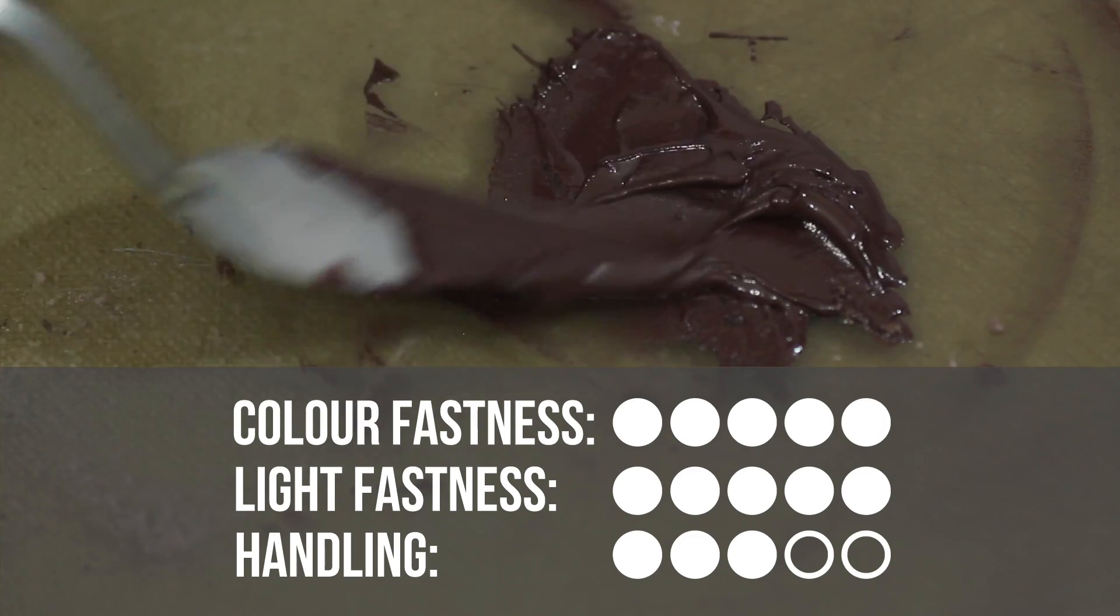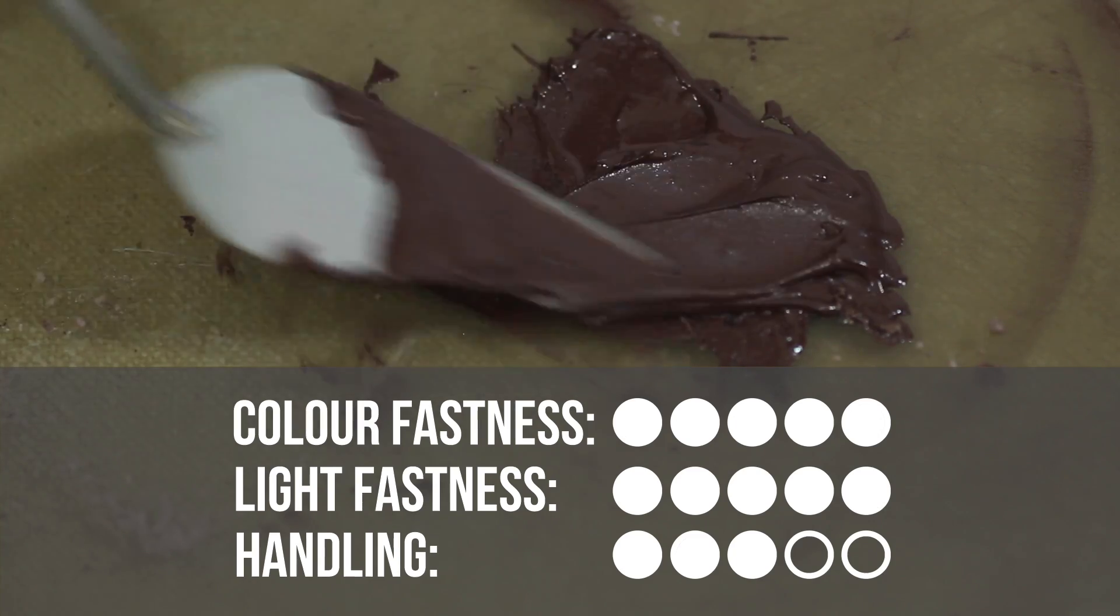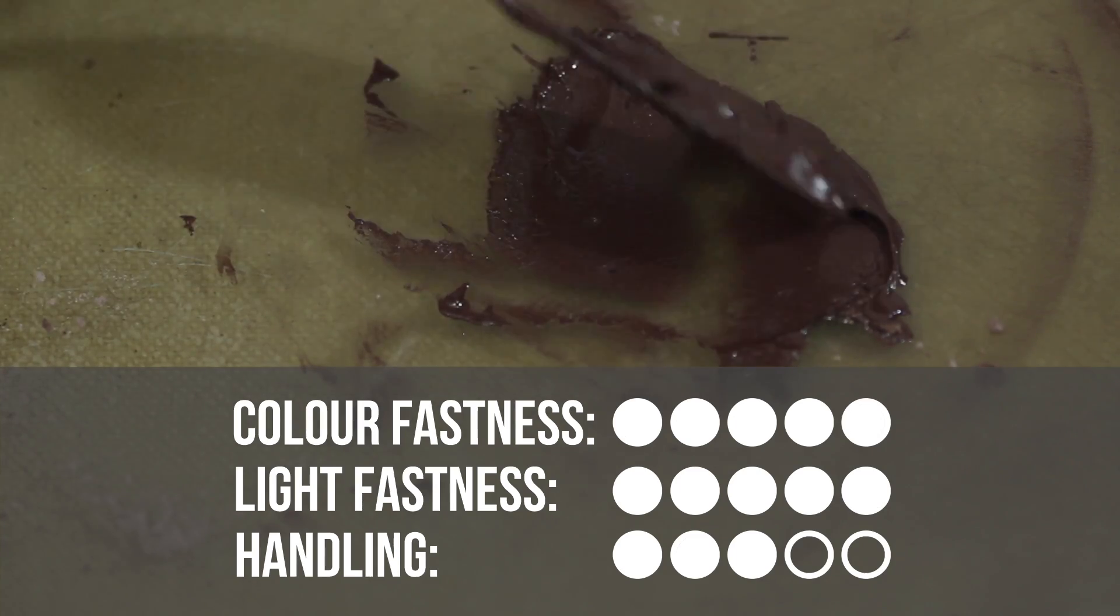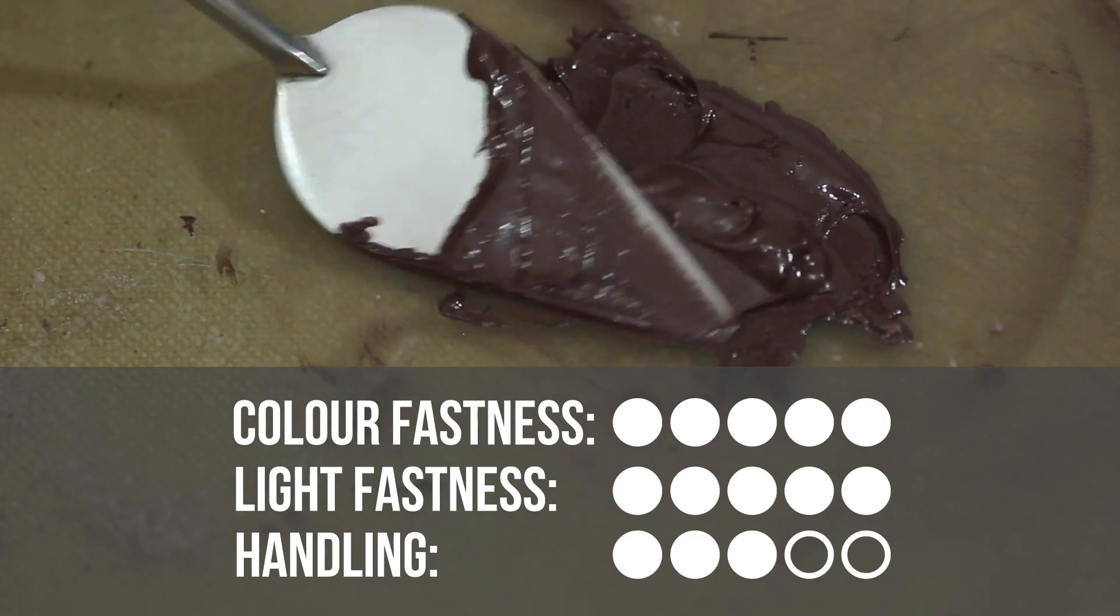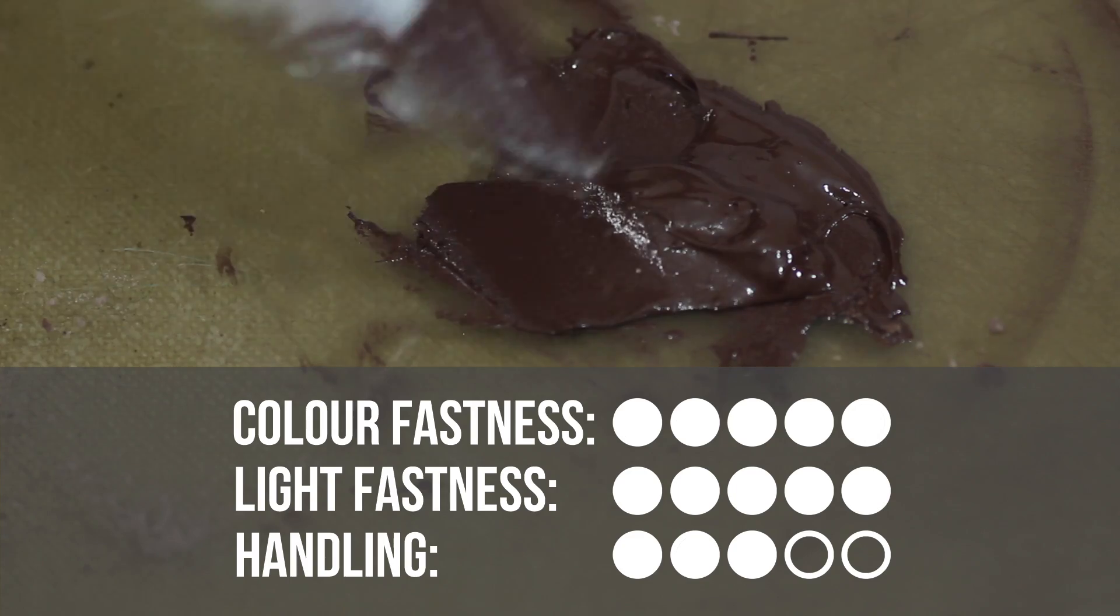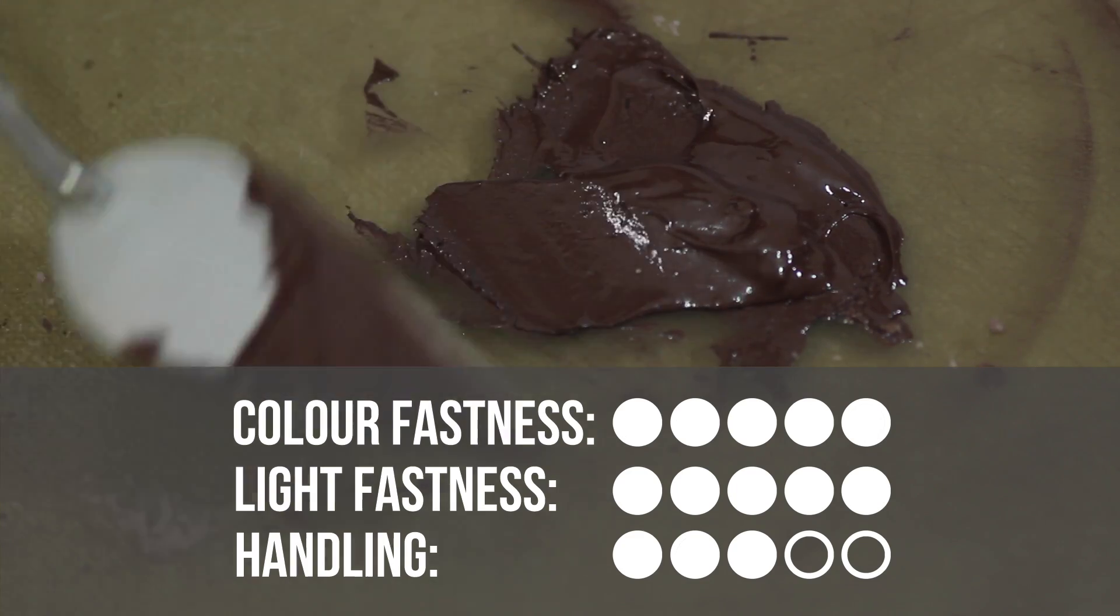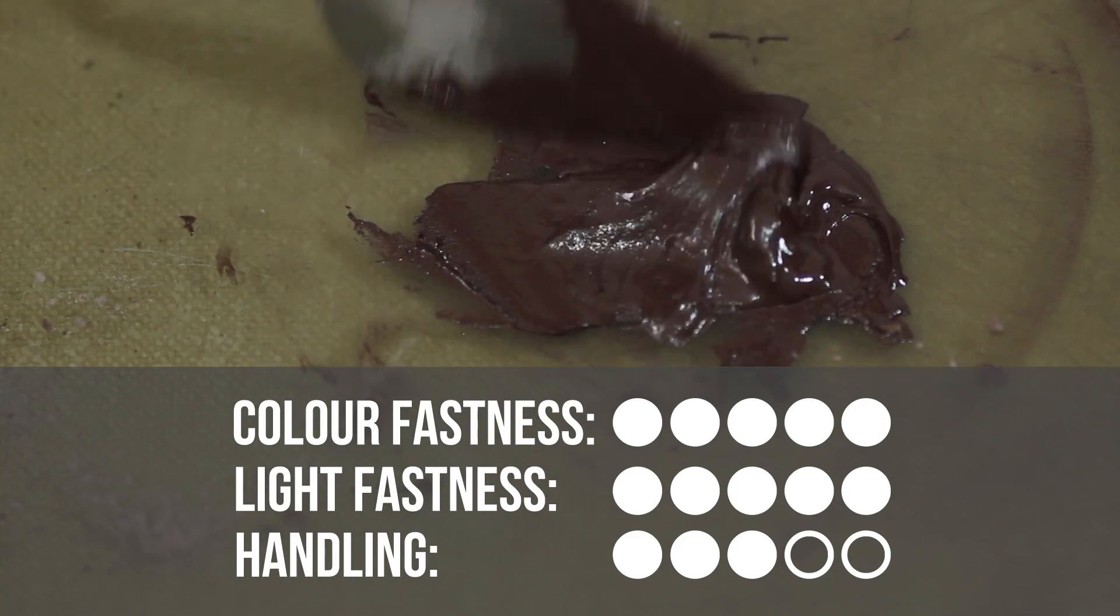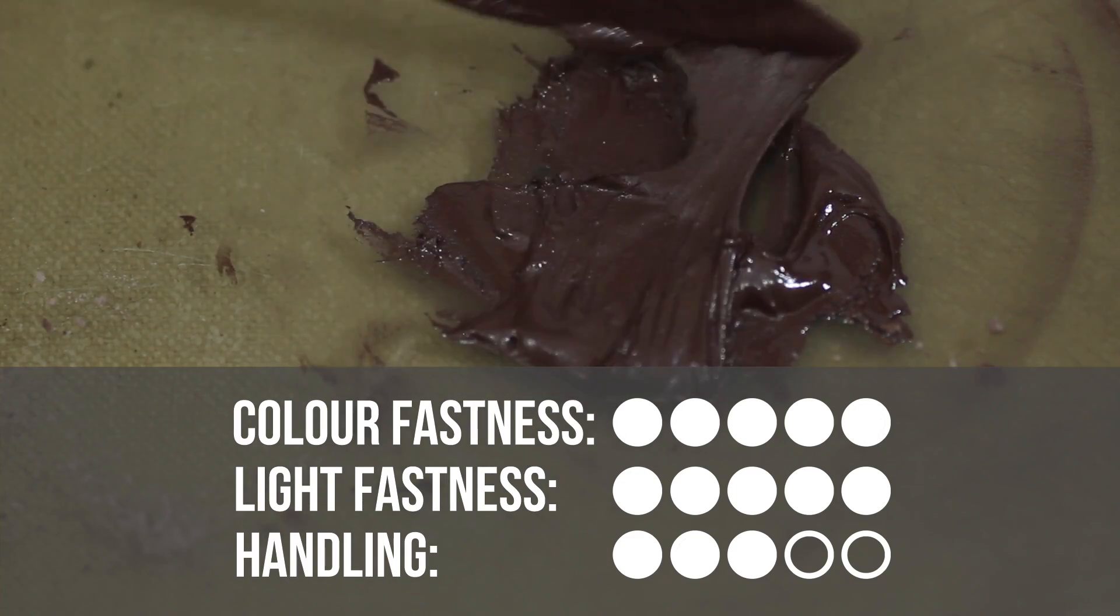Finally, for handling, which encompasses the experience of using the paint, the ease of making it, and just how it feels to paint with it, I would give it 3 points, and I have pretty high standards.